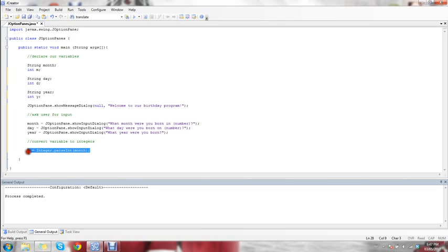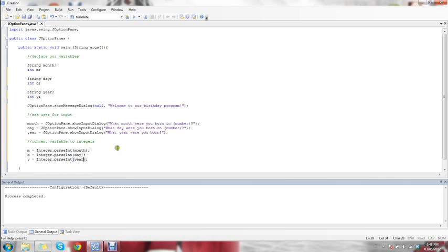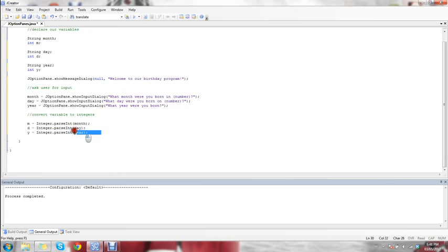Then we're just going to do this for our day and for our year. We copy and paste to make it go a bit quicker. We use our day integer d and convert day, and then we use our year integer y and change the variable to year. What all this does is convert those string values into integers.